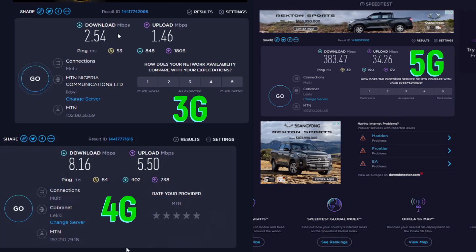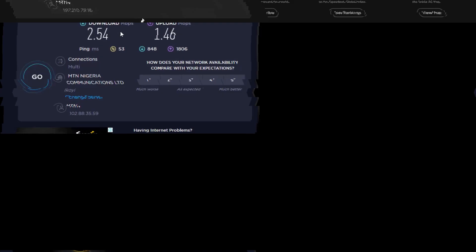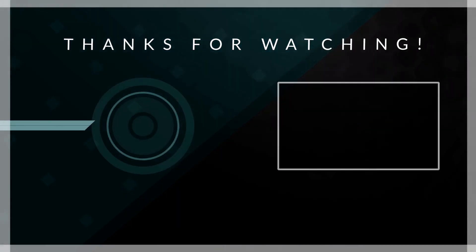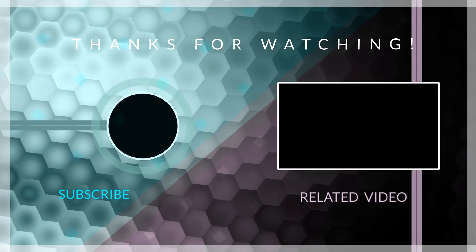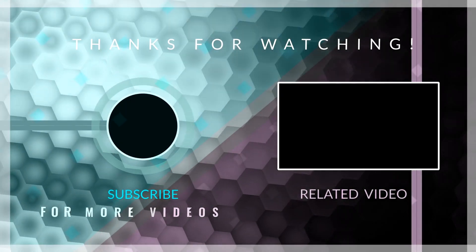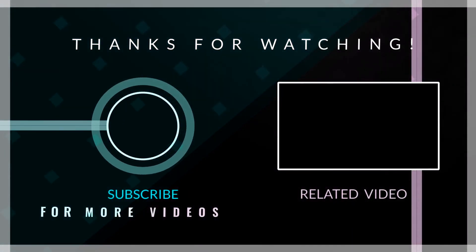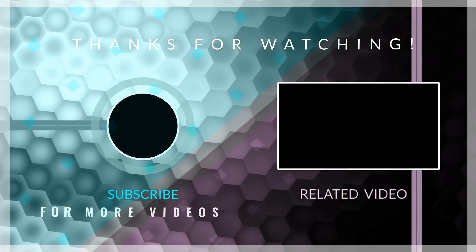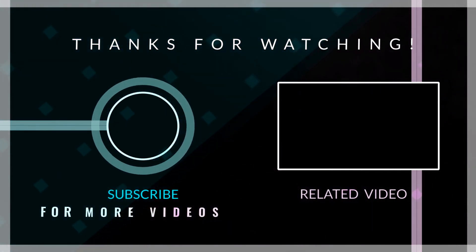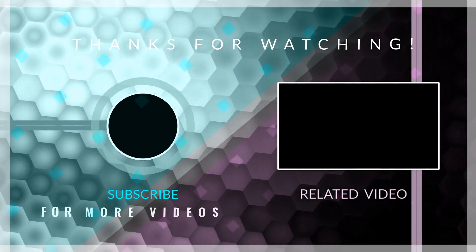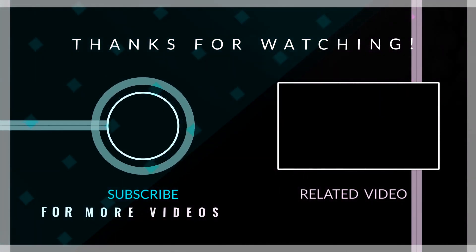Don't forget to leave a like if this video was helpful. Kindly hit the subscribe button and turn on your post notification. Thank you for watching and I will see you on the next one.